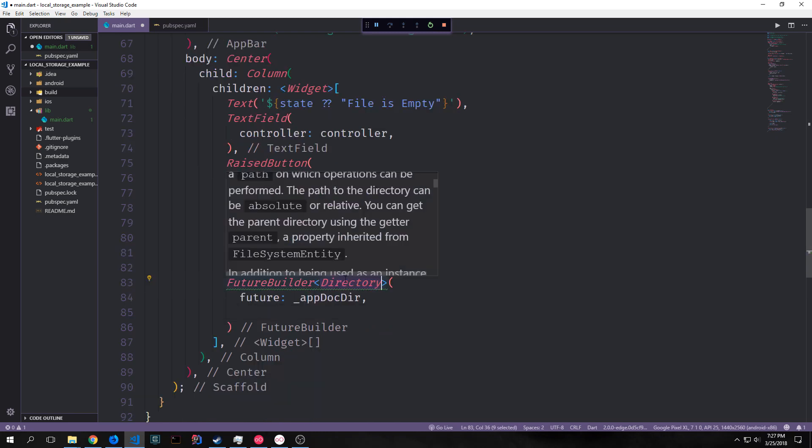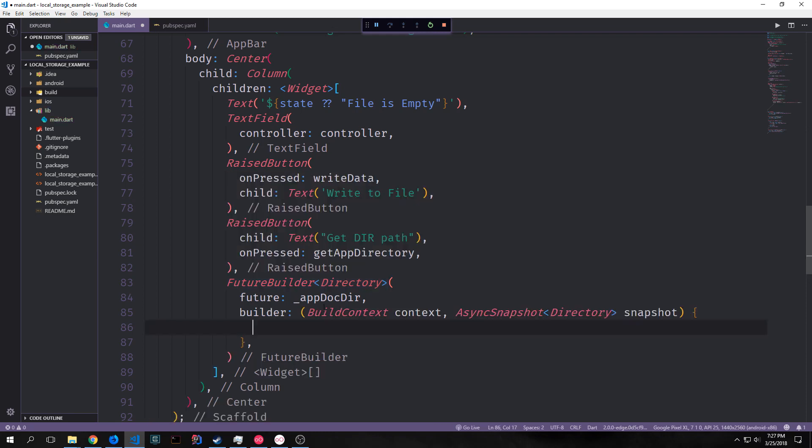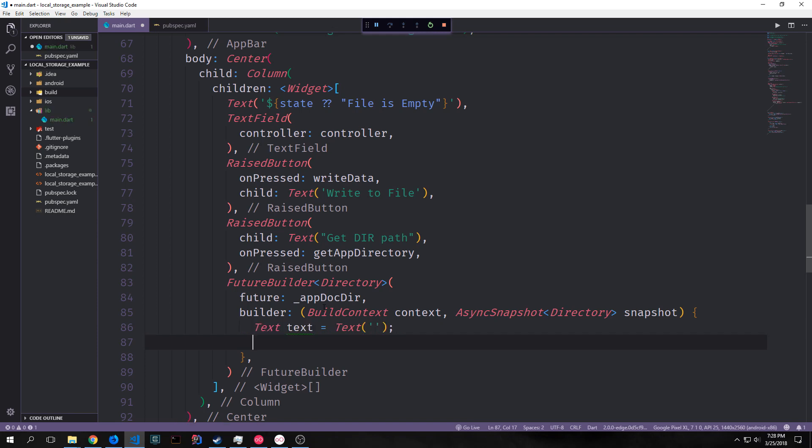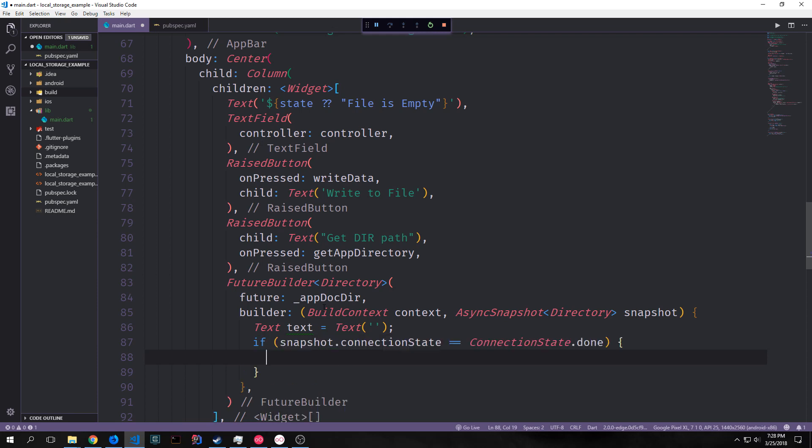And remember that the function that we just created isn't actually returning a string. It's just returning what's called a directory. And then we want to fill out our builder property with an anonymous function that takes in our build context and then the asynchronous snapshot of our directory which we'll call snapshot. We can then create a simple text variable which matches up with an empty text widget. And then we can run an if statement to see what the state of our snapshot is. First we want to run an if check to see if the connection state of our snapshot is connections done. In other words either our asynchronous function has received the data or it's received an error of some kind.